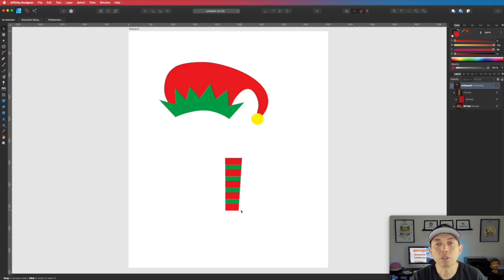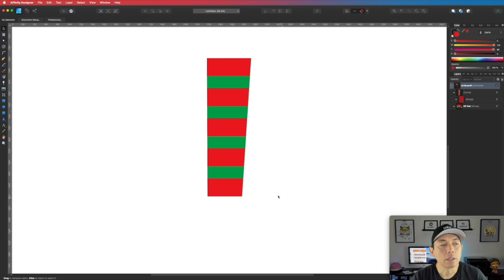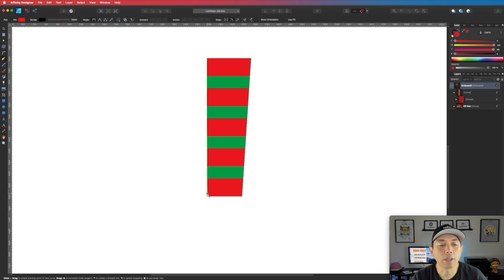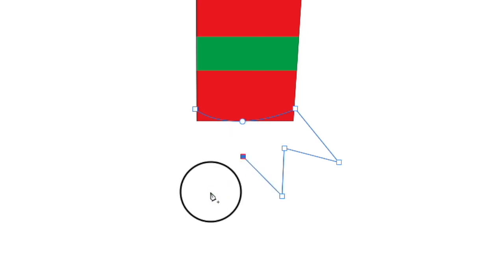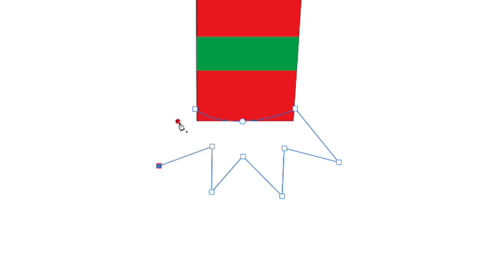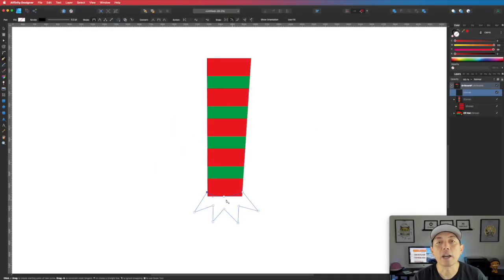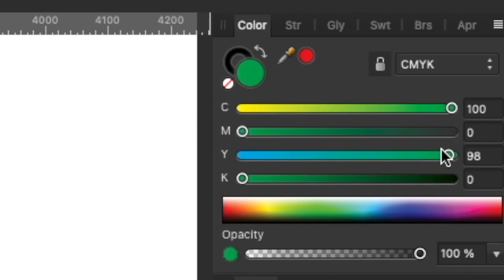Before the shoe, we draw a small cuff at the bottom of the leg — similar to the crown but inverted. Use the Pen tool. Click, come down, drag to make an arc going the other way like a smile. Then go out and in — maybe four points — and connect them back. You get the opposite of the hat crown effect at the bottom. Color it green: 100 cyan, 0 magenta, 100 yellow.